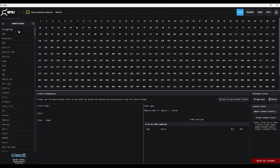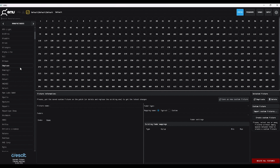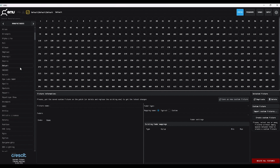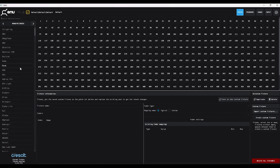EMU has an extensive lighting fixture library powered by Cresip, however this does not have every single lighting fixture out there, so we have updated EMU to give you the ability to create your own custom fixture. Please note that this is a premium feature, so if you are using the free version of EMU you will have to pay for a subscription to customize your own fixtures. There are multiple ways of doing this, so we will show you the three ways.